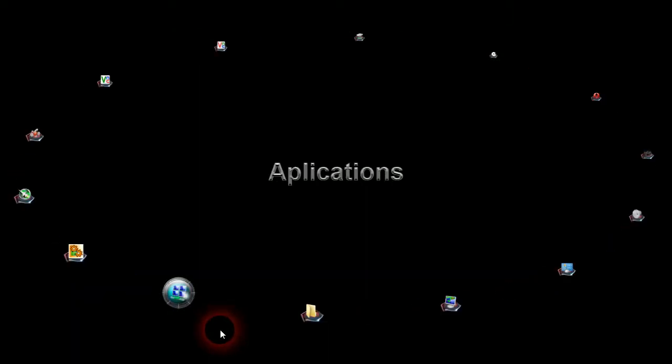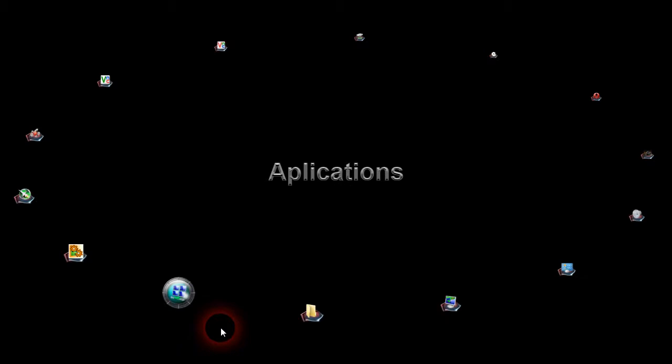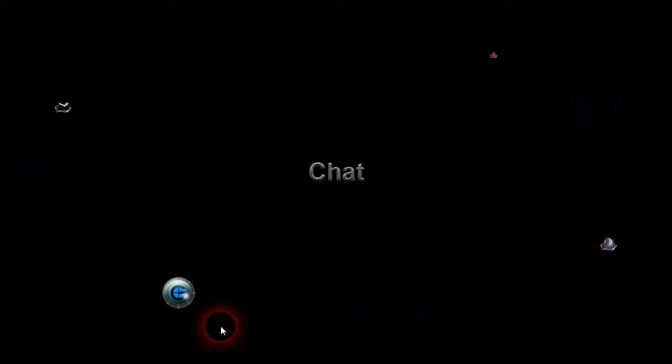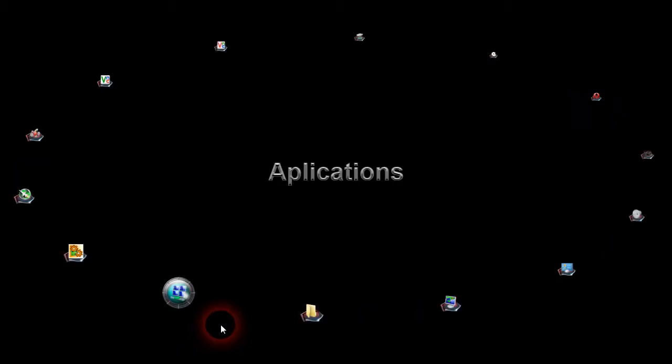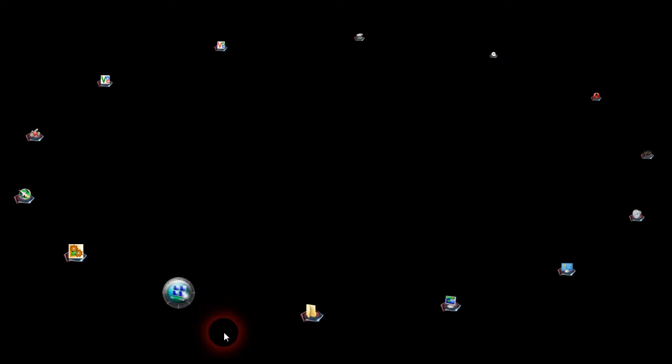That's basically it. I just put all my icons here. I press Ctrl+Alt+Delete, I end task on Windows Explorer, or Explorer.exe, whatever you want to call it.